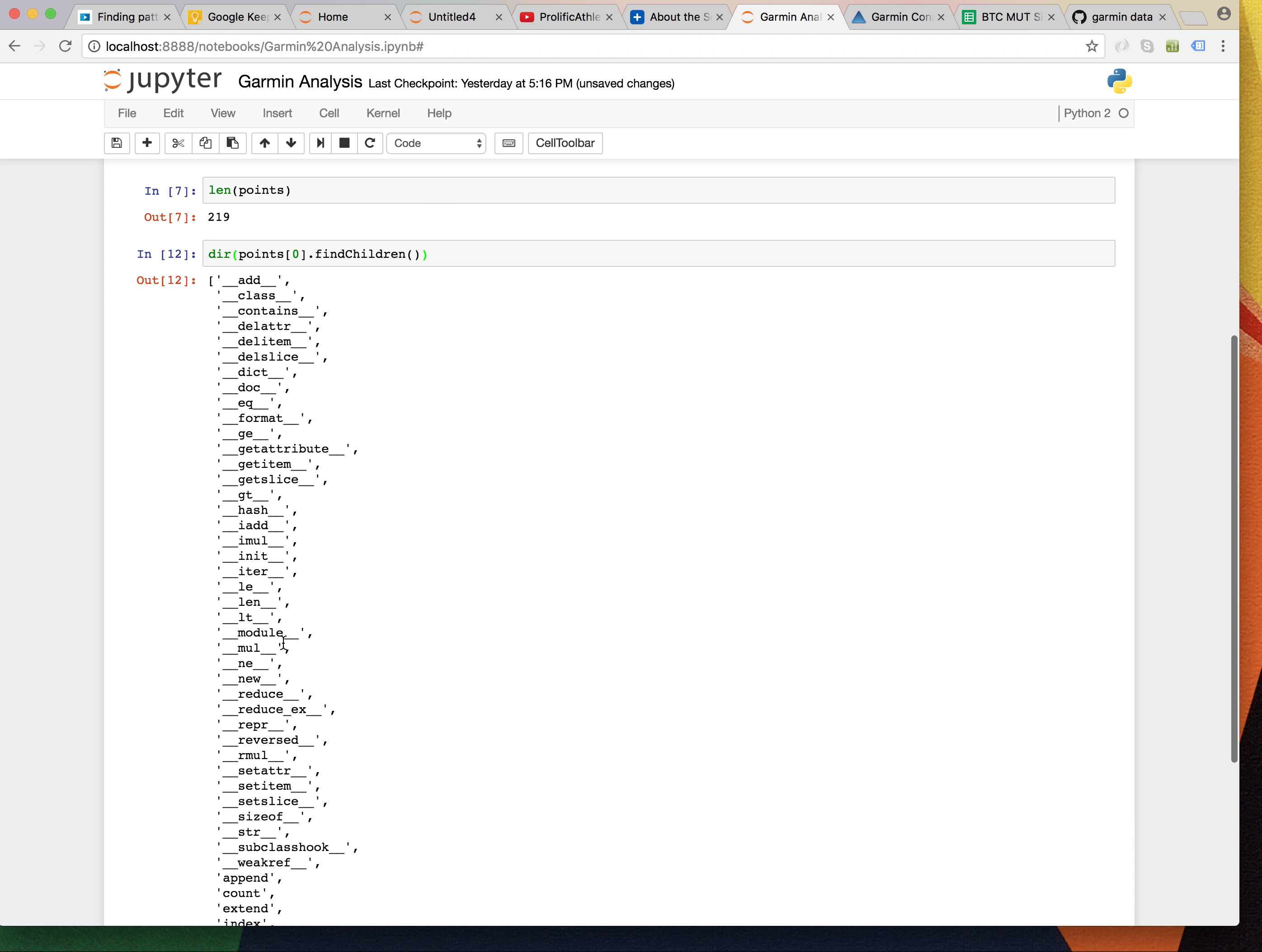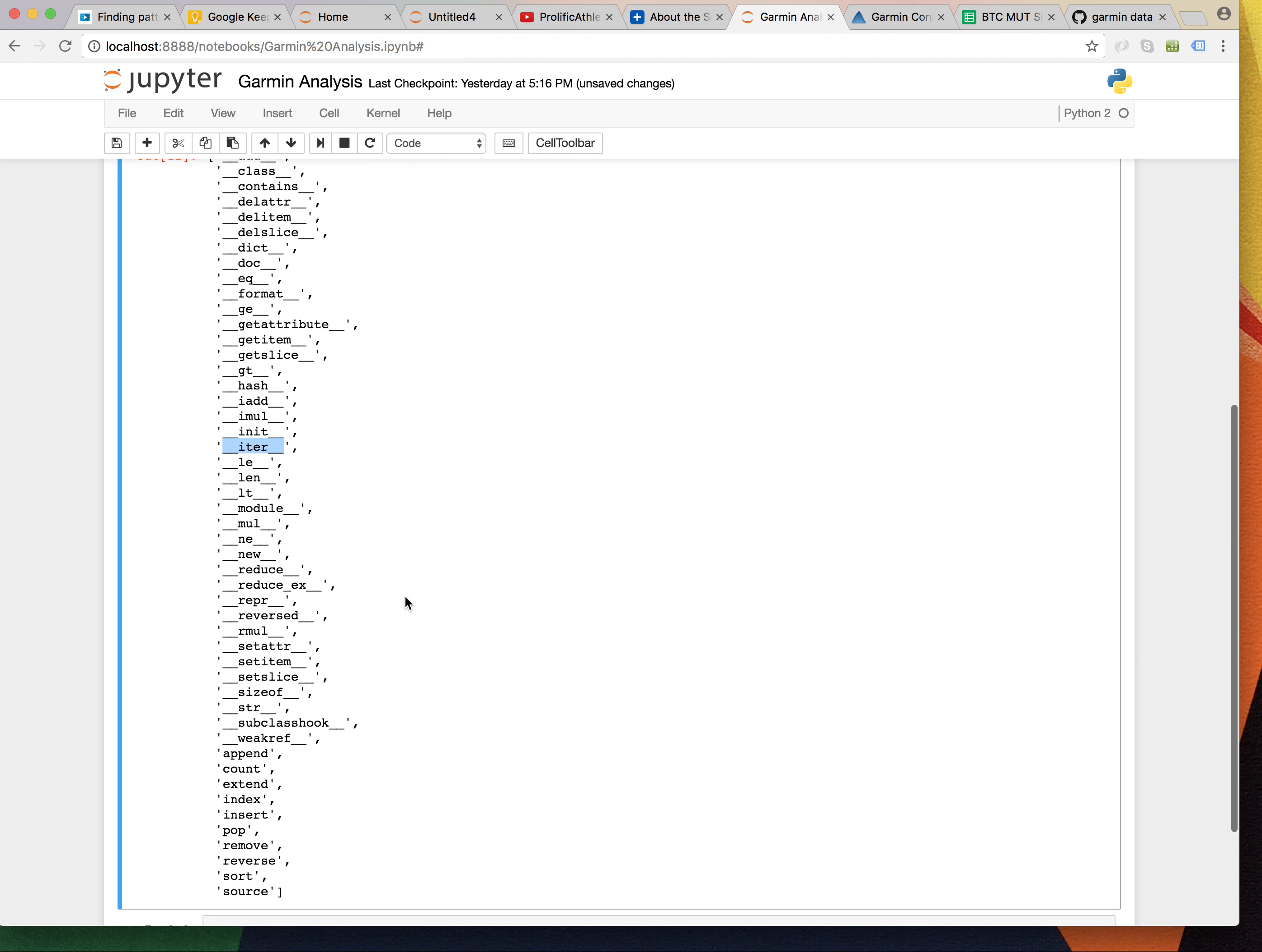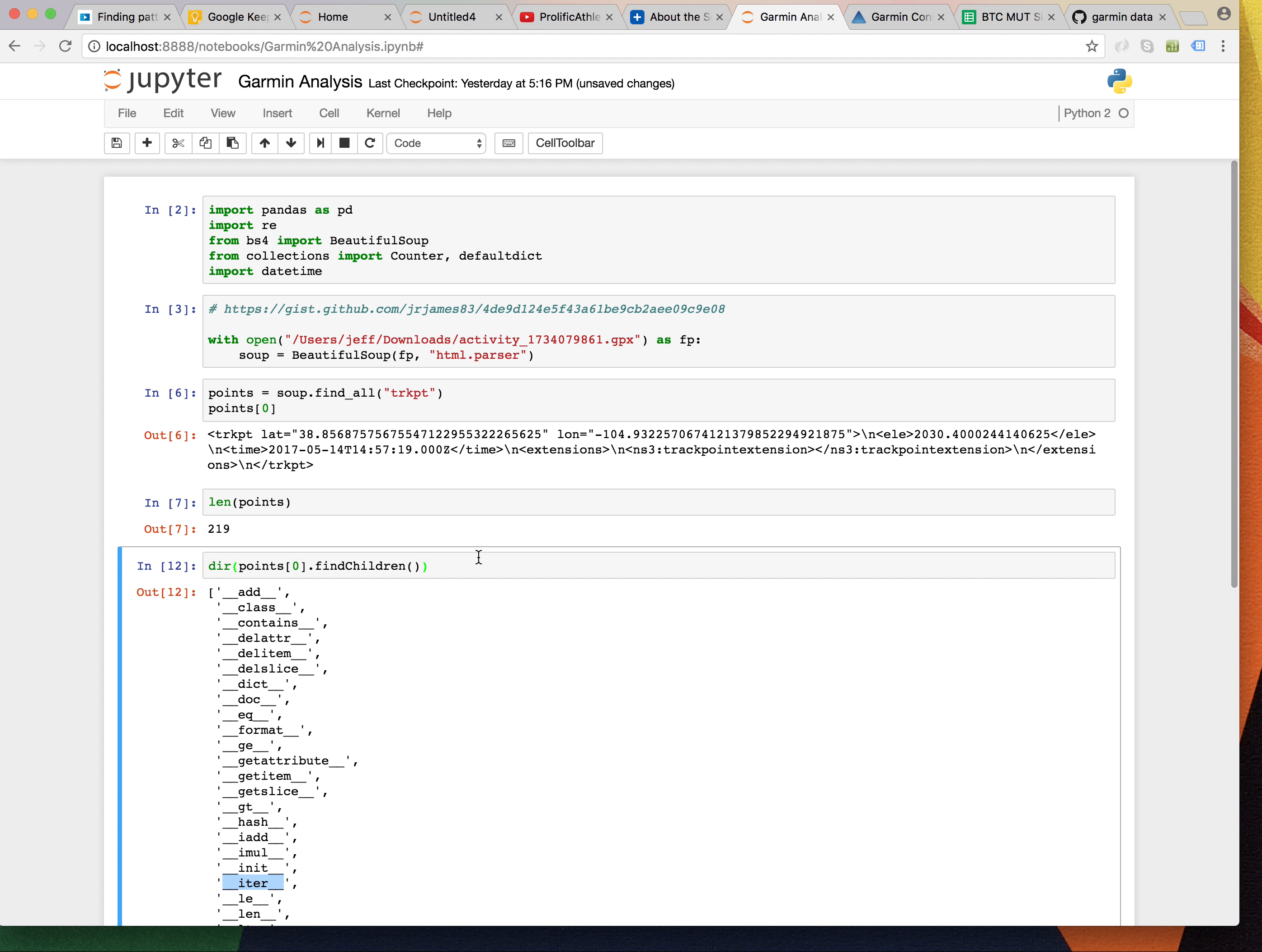It has the iter protocol. It has a length. Append, count, extend, pop, insert. So, yeah. It's kind of like a list.